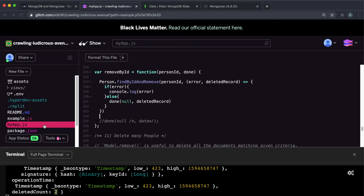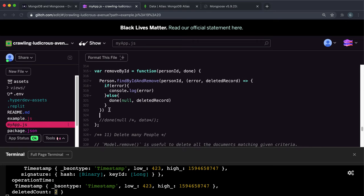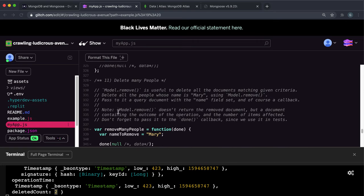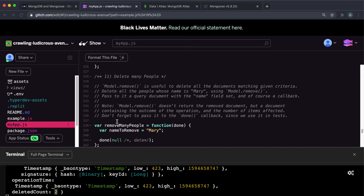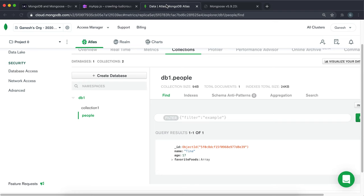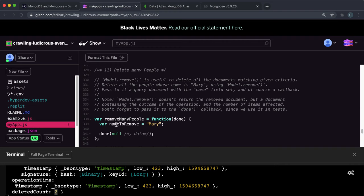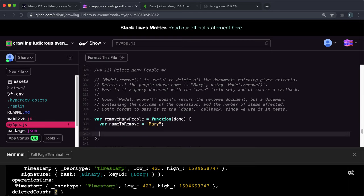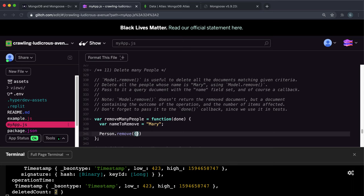So we want to go down to number 11 here. And what it will do is this function will remove any person in this collection here called Mary. And we have this Mary set to this name to remove right here. So what we can do is once again, on the person, we can call the remove method. And inside this, we can give it an object with name. And we want to select all the ones to remove that have the name of Mary like this.